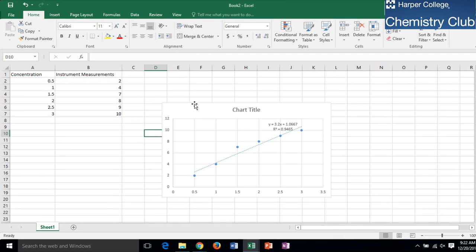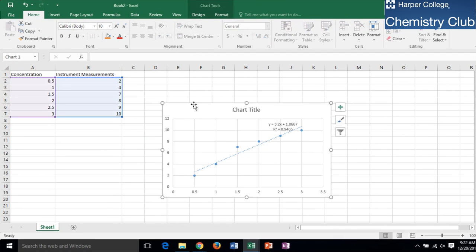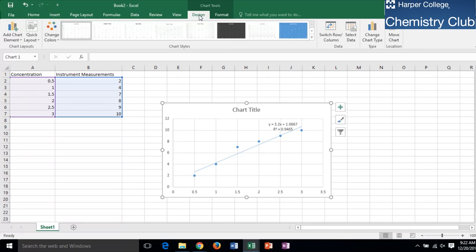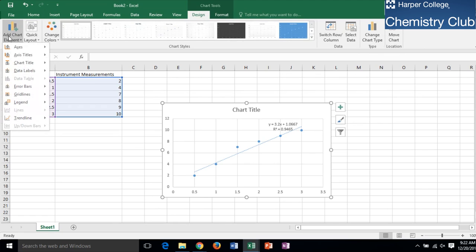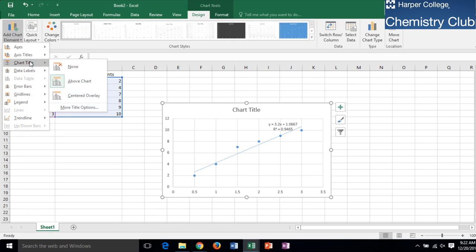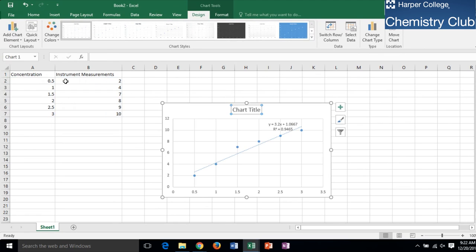Click on the graph and select it. At the top of the screen, two tabs will appear that are grouped under Chart Tools. Select Design. Click Add Chart Element, followed by Chart Title. Then choose Above Chart. You can now click inside the text box that appears and title your graph.